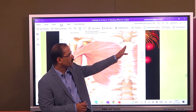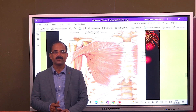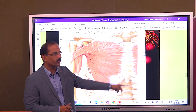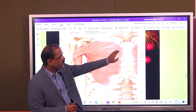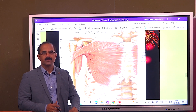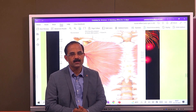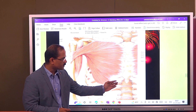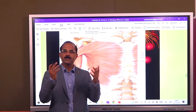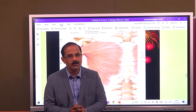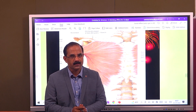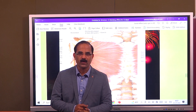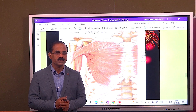It arises from the manubrium and the body of the sternum — half the length of the manubrium and the body of the sternum. The second to sixth costal cartilages. And it also arises from a muscle of the abdomen — the outermost muscle, that is the external oblique aponeurosis.